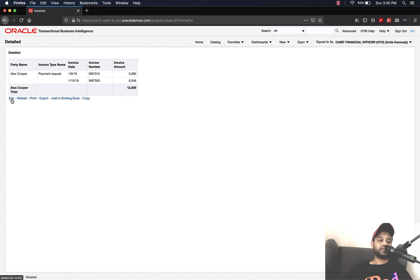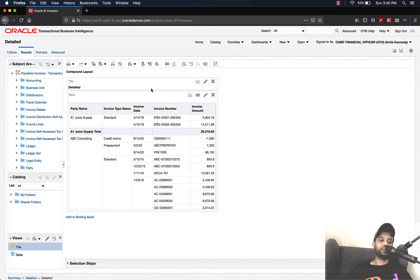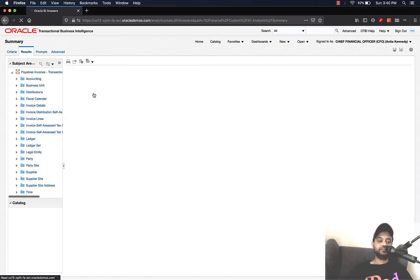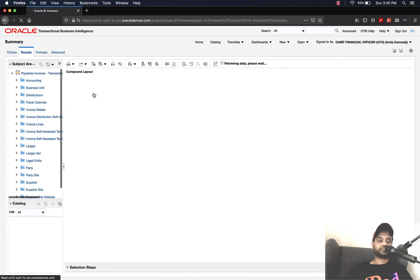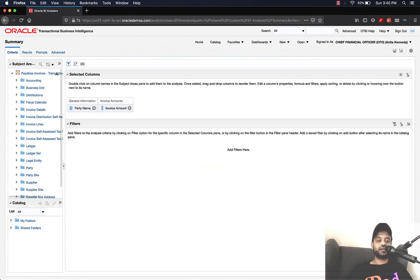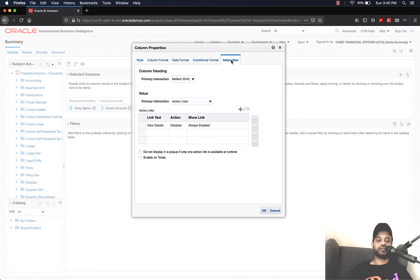Let's go ahead and edit — this is a detail analysis, not what we want to edit — so go back to the catalog and edit the summary analysis. I want to show you one more thing here: Column Properties → Interaction.